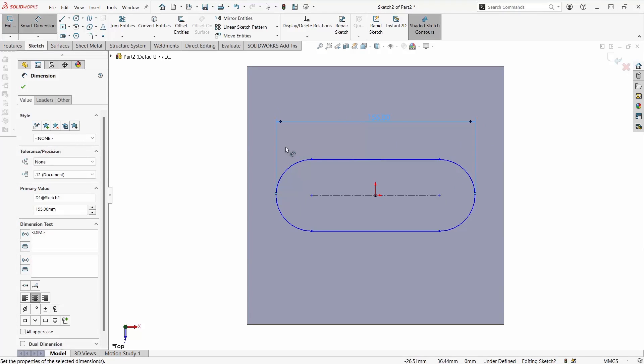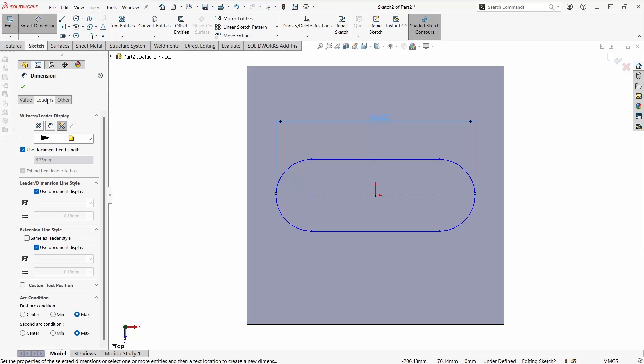Again even if we have ever misclicked here, going to the leaders under the dimension will allow us to change the arc conditions. We can fluctuate from the center point, the minimum distance, or the maximum distance. There are lots of options for how you want to dimension slots and they're all flexible so you can always go back if you would need to.